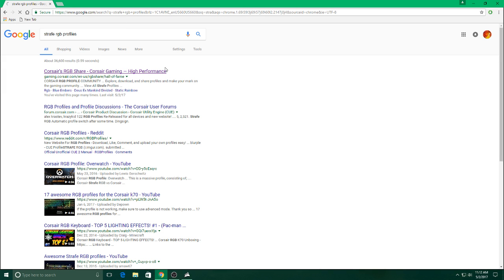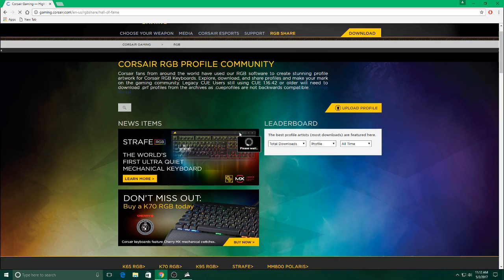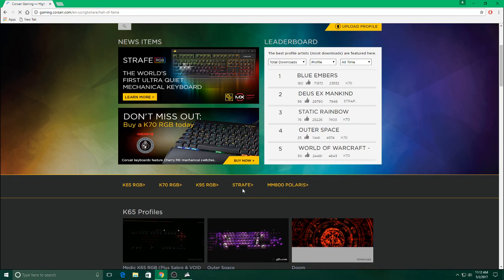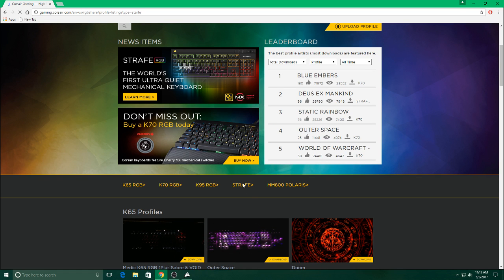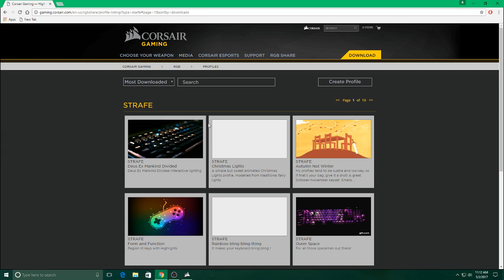Click on the first link, go halfway down the page and click on whatever keyboard you have. And now you'll see all of these profiles.